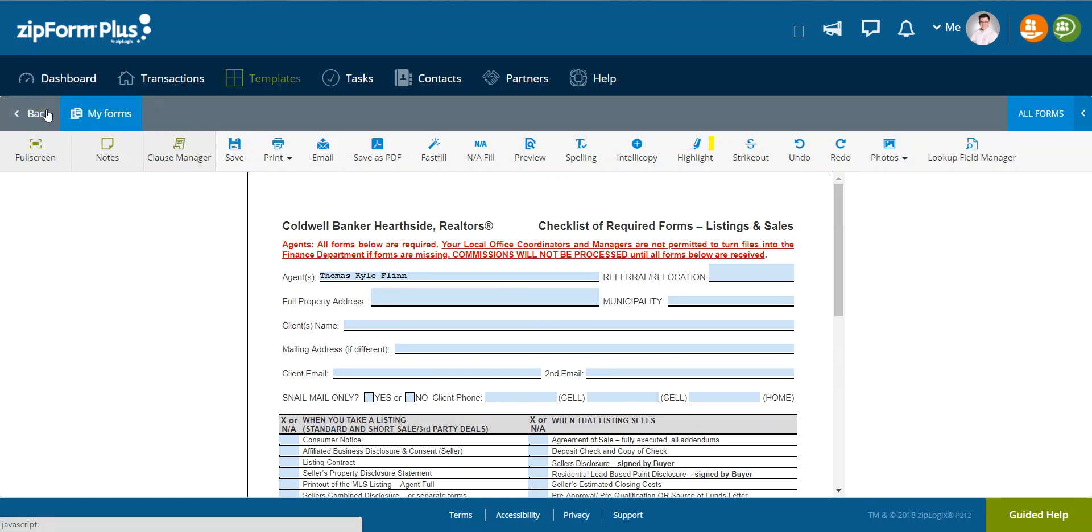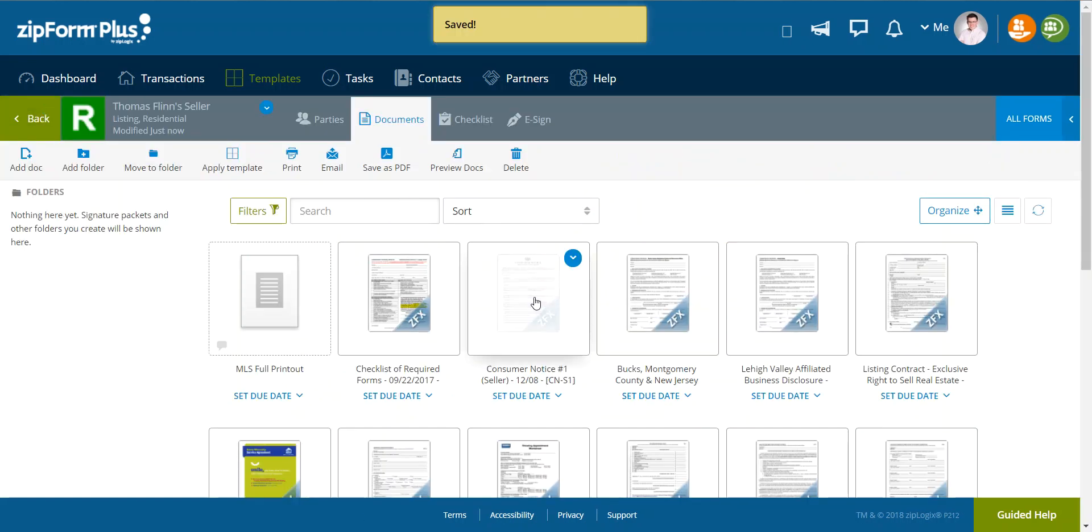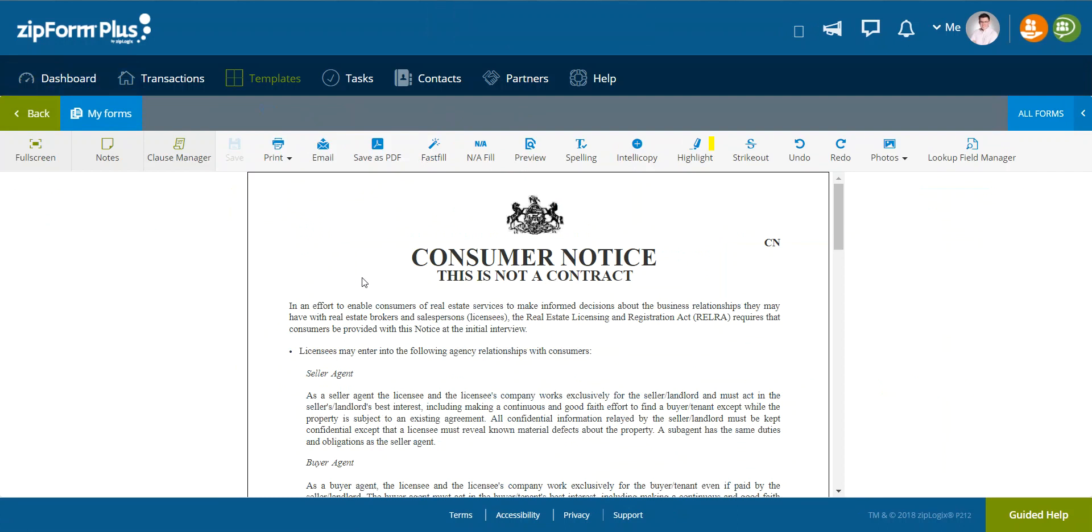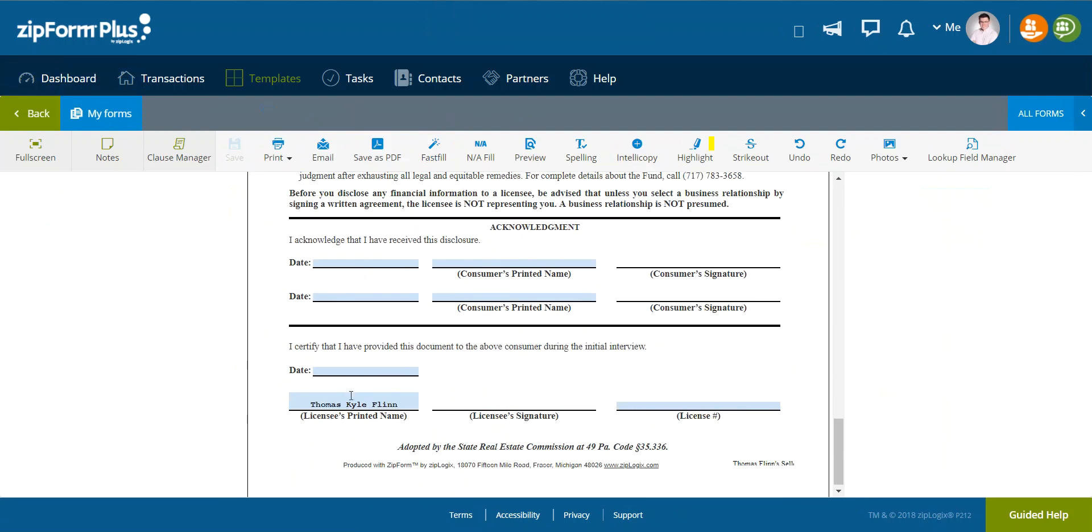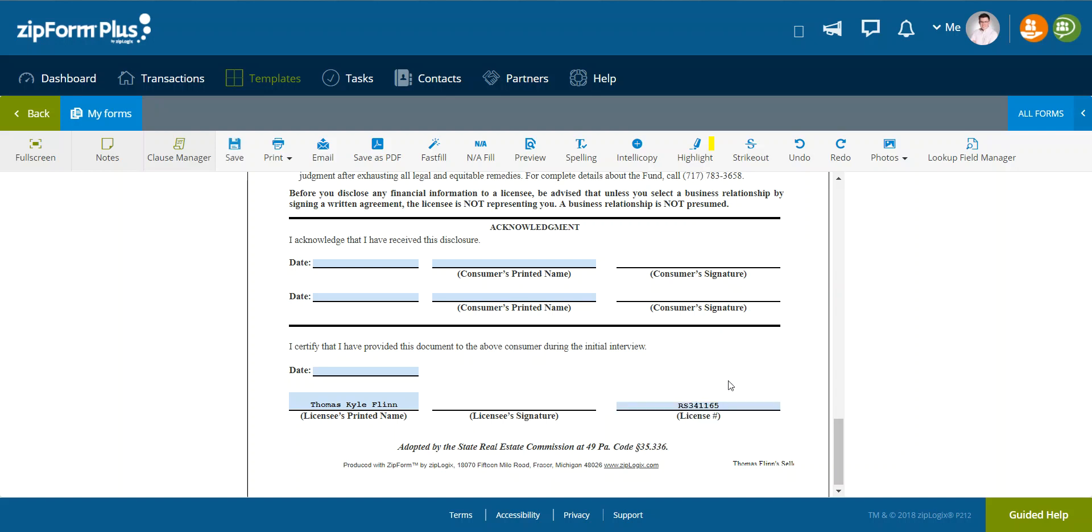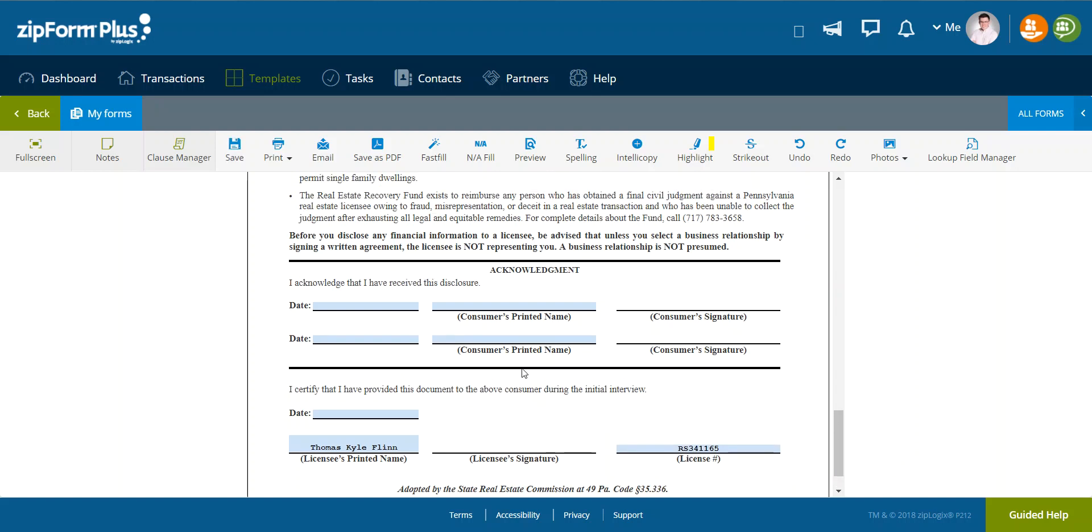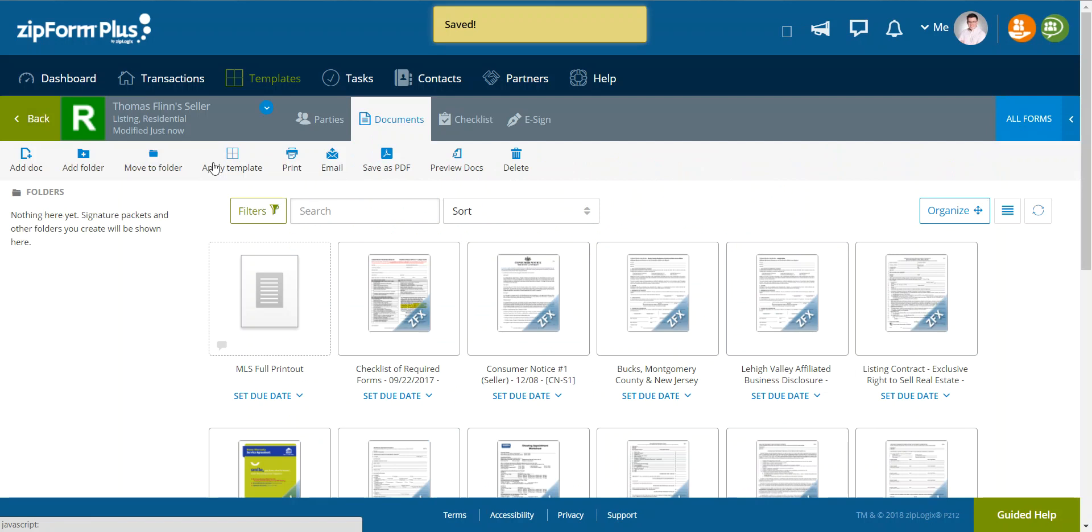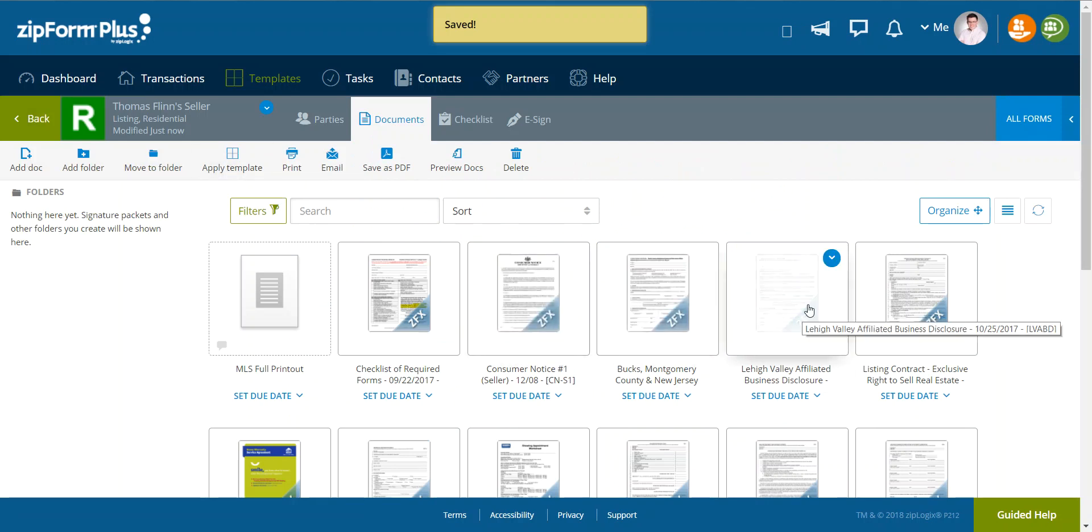Notice I didn't fill out any of the other information. Then I'll go to the consumer notice and I will fill out all of these forms with information that's not going to change. I'm not going to enter a date.